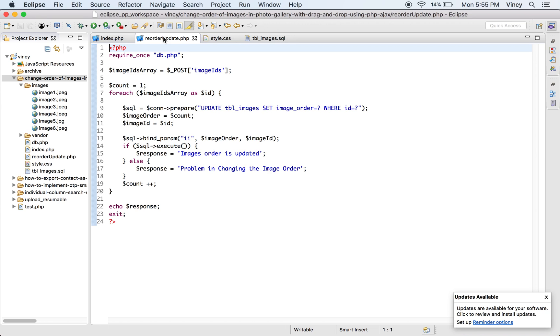This is the PHP code that receives the array of image reference. By iterating this array, the database update will take place on each iteration. The image ID will be added to the query condition to change the order of the image.